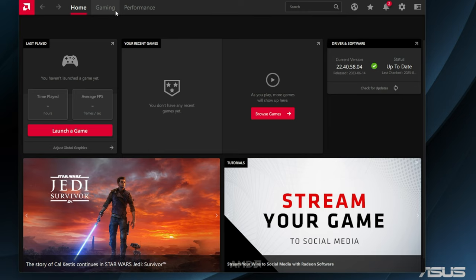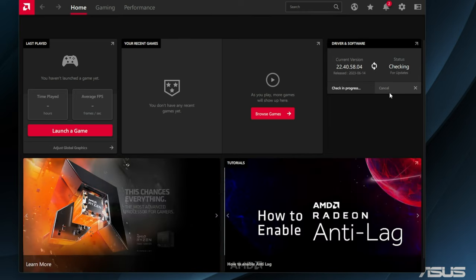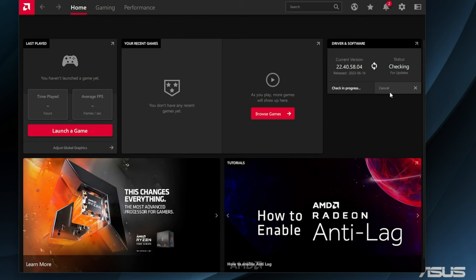In the AMD driver software, you can go ahead and double check to make sure that it's currently updated. As you can see, mine has already been updated to the latest.